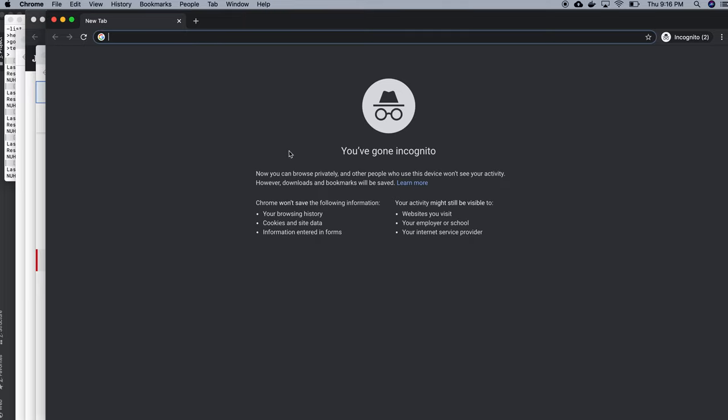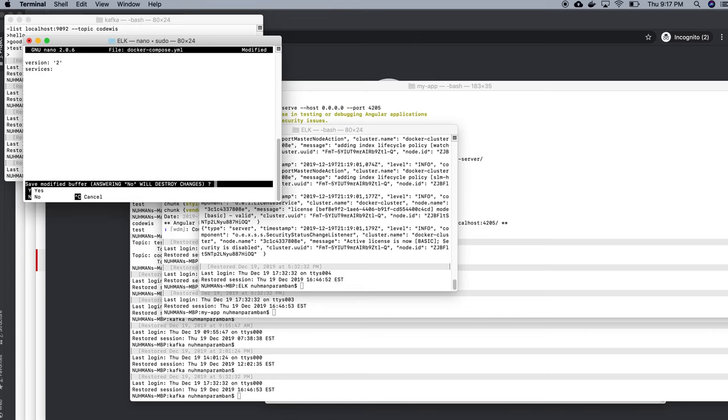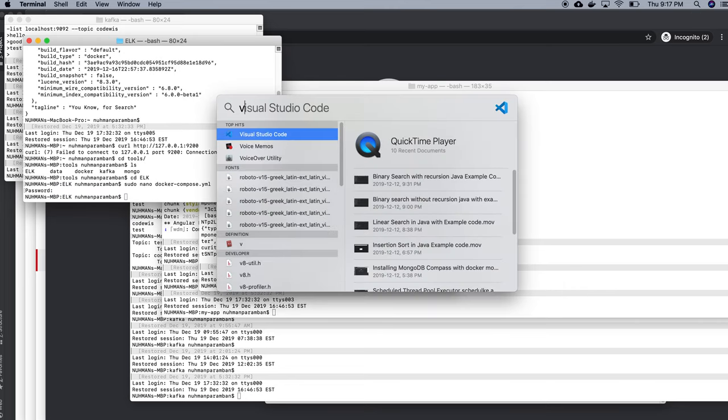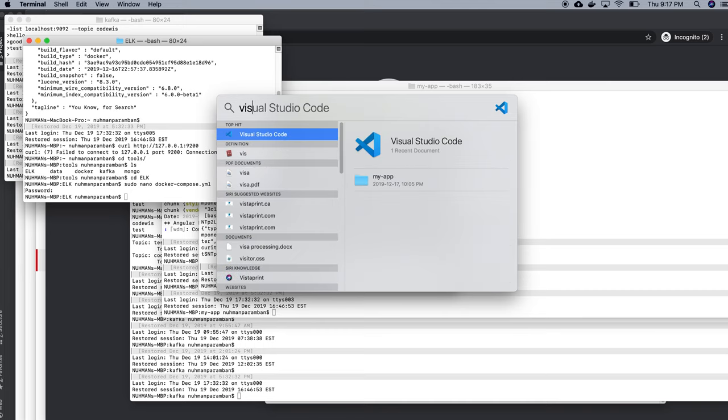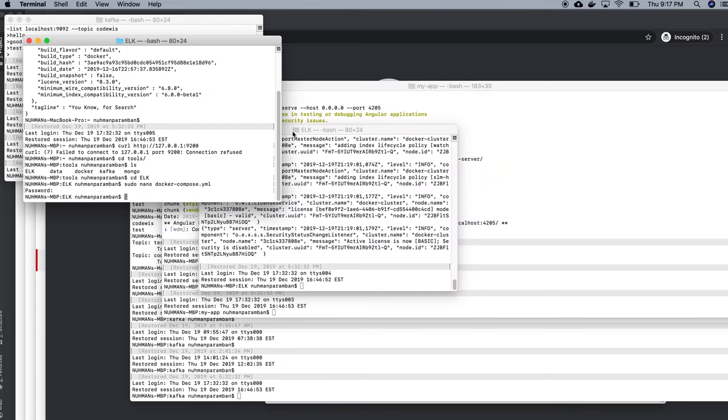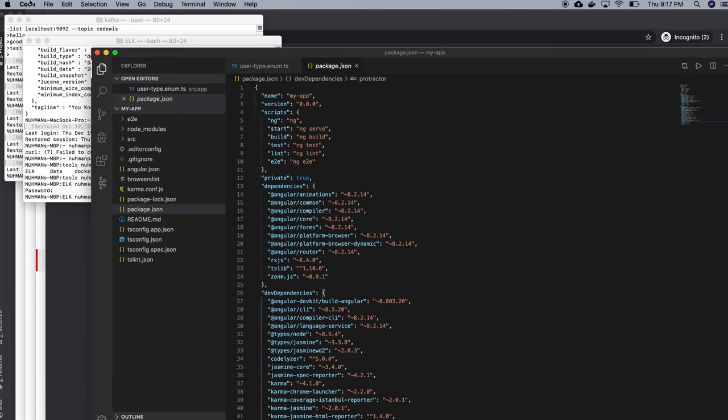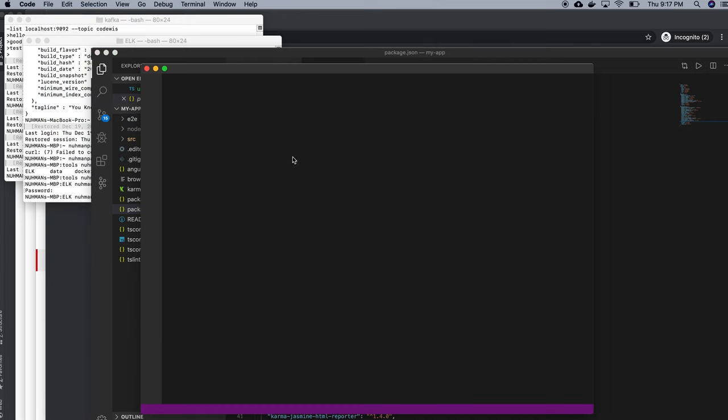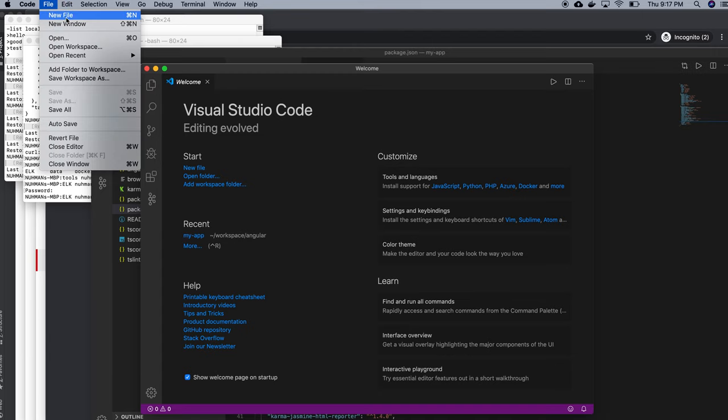Okay, actually there is some issues here. The tab should be exactly same, then only this will work. So what I'm going to do is I will take my Visual Studio Code.